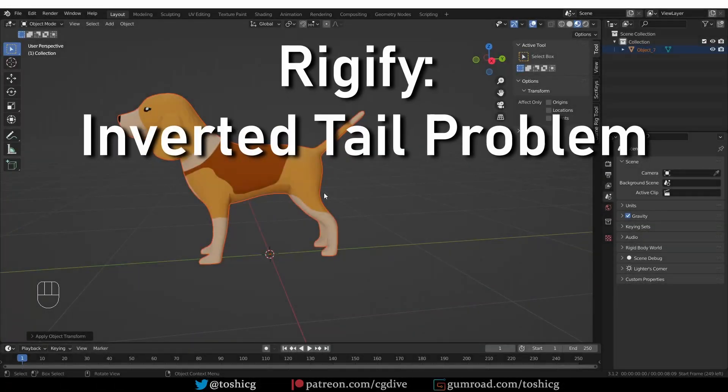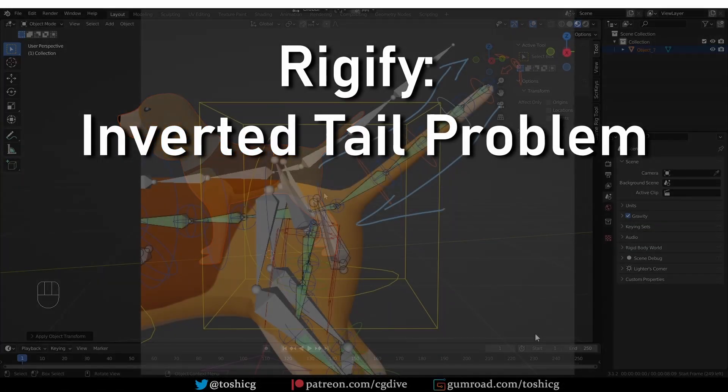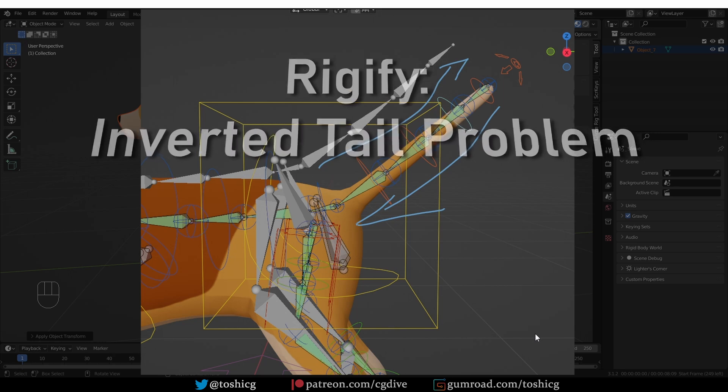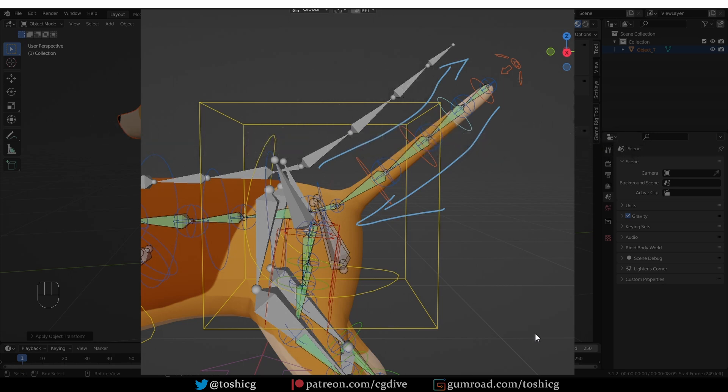Hey, so this is just a really quick video to clarify one of Rigify's many peculiarities, and that is the inverted tail problem.